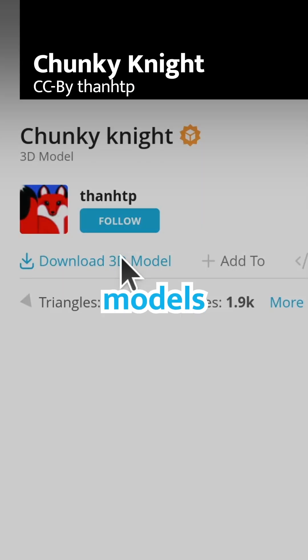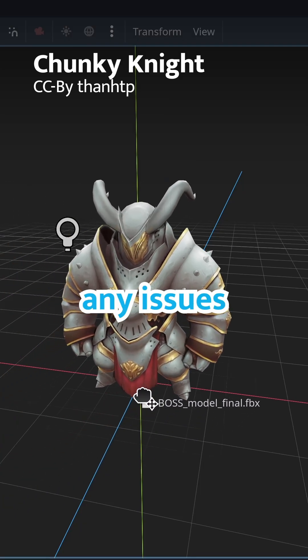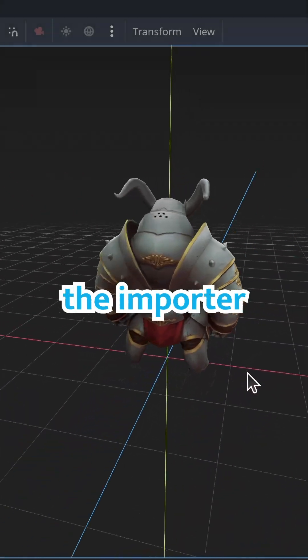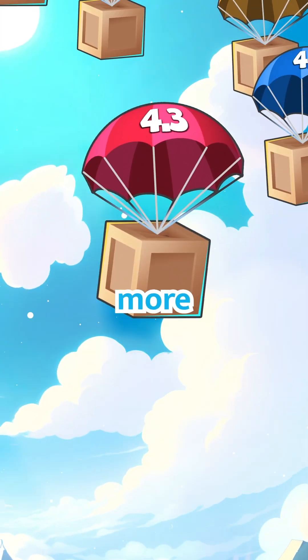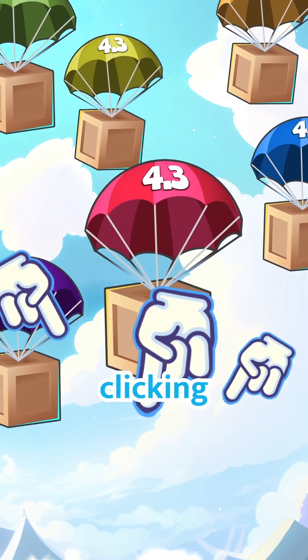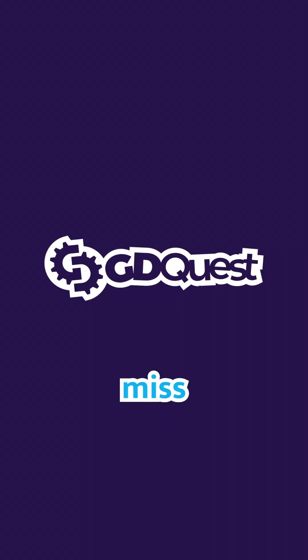Have fun importing models and remember to report any issues you find so the team can continue improving the importer. Check out more new features in Godot 4.3 by clicking right here and follow us to not miss any.